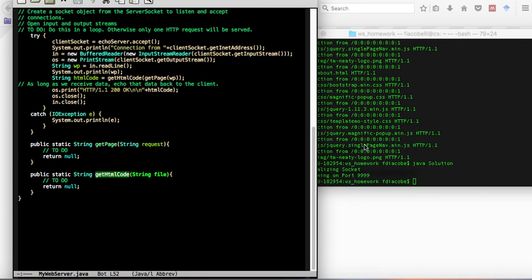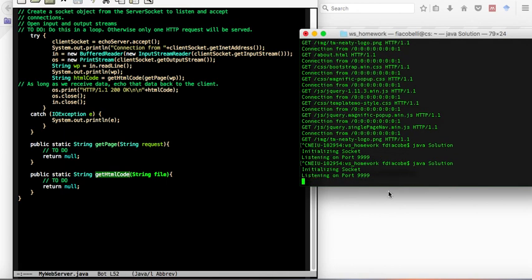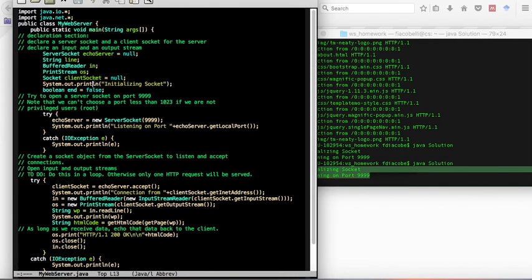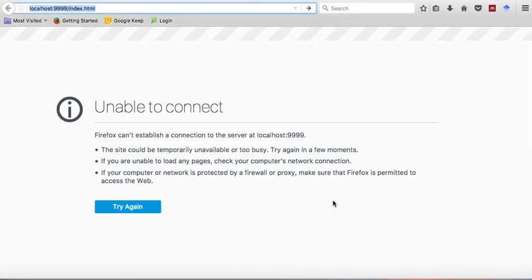So, if this is working, you will see something like this. I'm just going to make it run. It says initializing socket and listening on port 9999, which are the two debug statements that we have here. And then we'll just go to index.html.